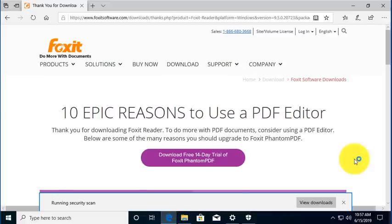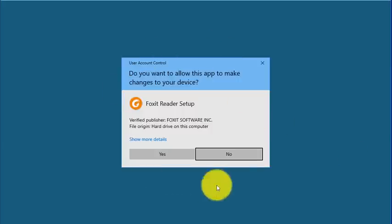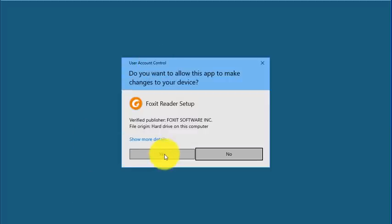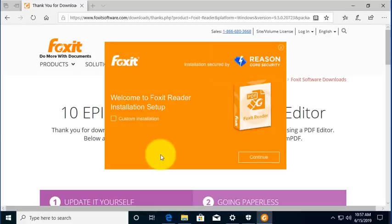It's now being scanned to make sure it's a safe application. There it is, it's popping up, it wants to install. Now, if I was doing this and this wasn't supposed to happen, I would never click yes. So I'm going to go ahead and install it.